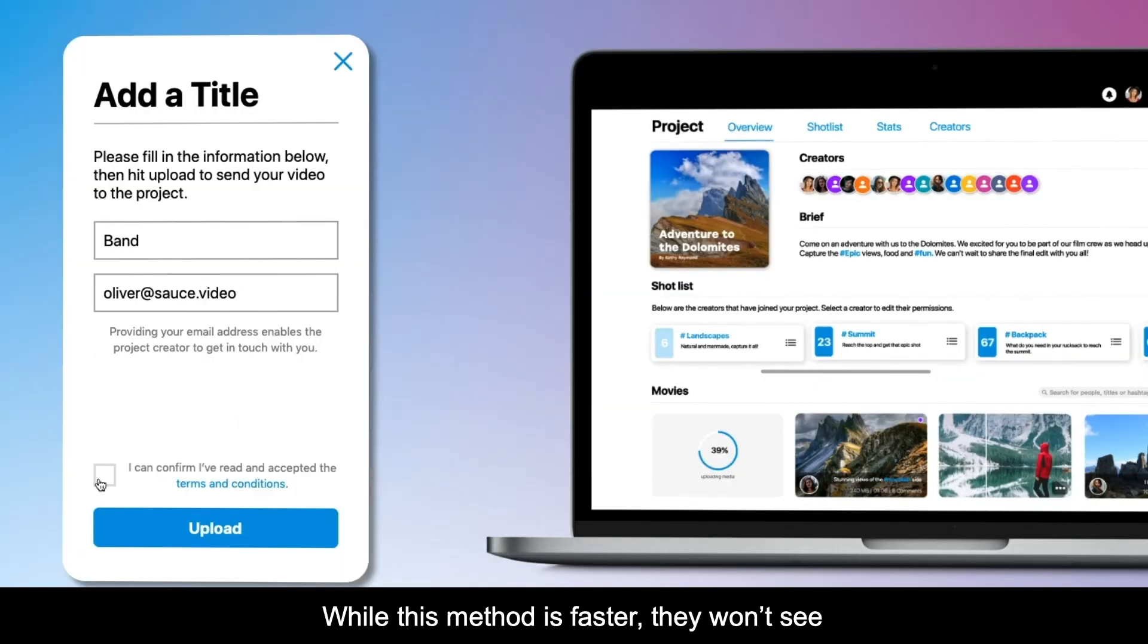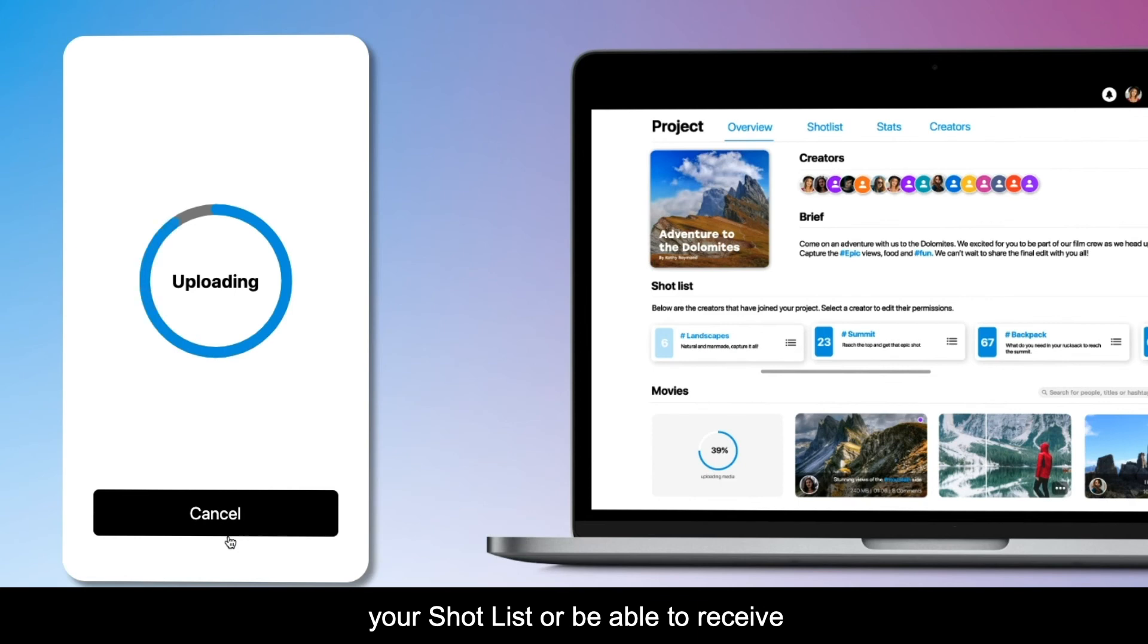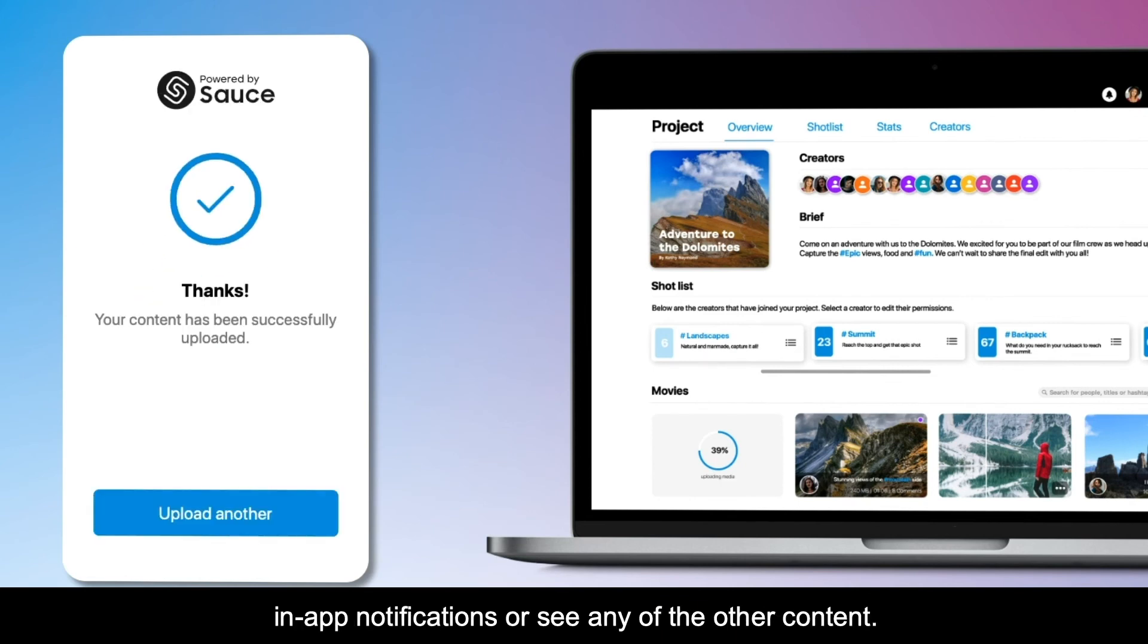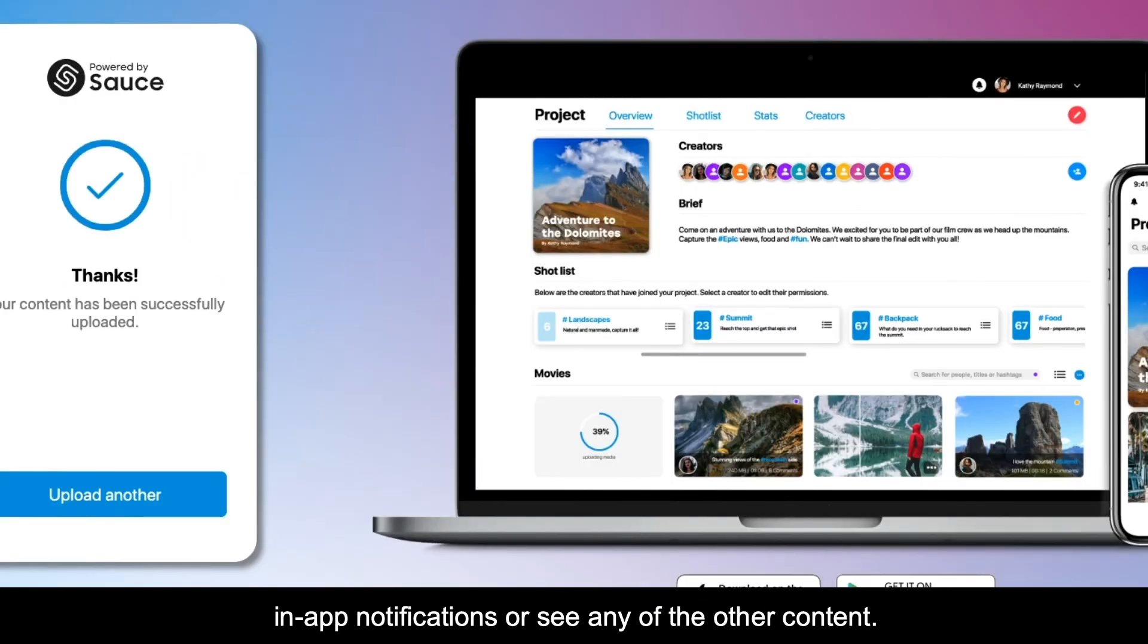While this method is faster, they won't see your shot list or be able to receive in-app notifications or see any of the other content.